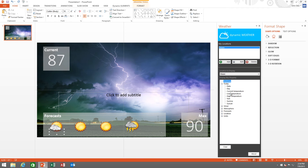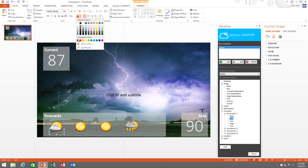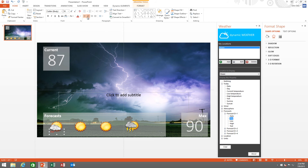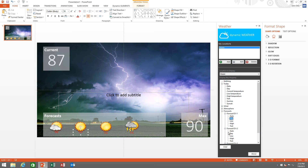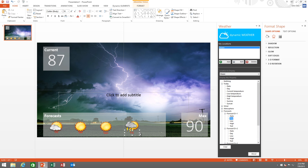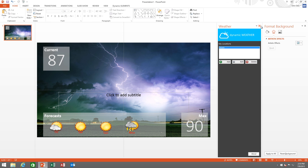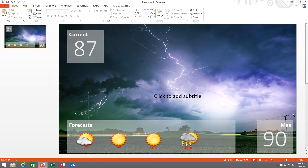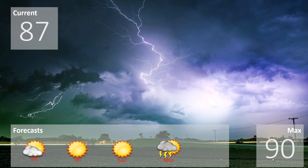I can also add a text box to indicate the day. After changing the link properties and copying, now we can run the slideshow and you will see the information on a large television screen.